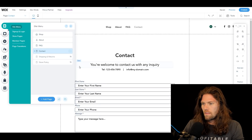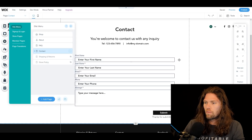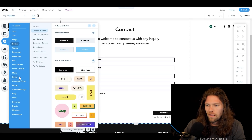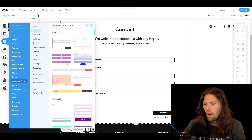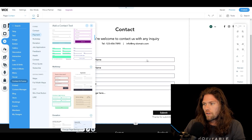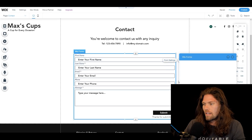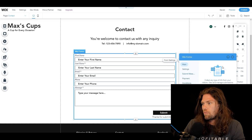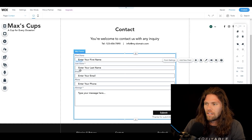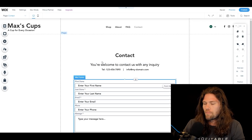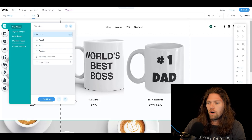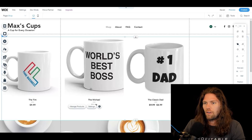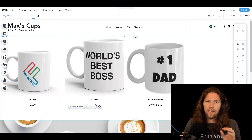Back to the editor — the contact page has a form that comes with the website template. You can add different forms by going to the plus button, then 'Contact and Forms,' where you'll find far more options. Each form can be further customized in form settings: color, the message, response emails — basically anything you want. You can also put a form on the home page if you have a service where you want people to request a quote.